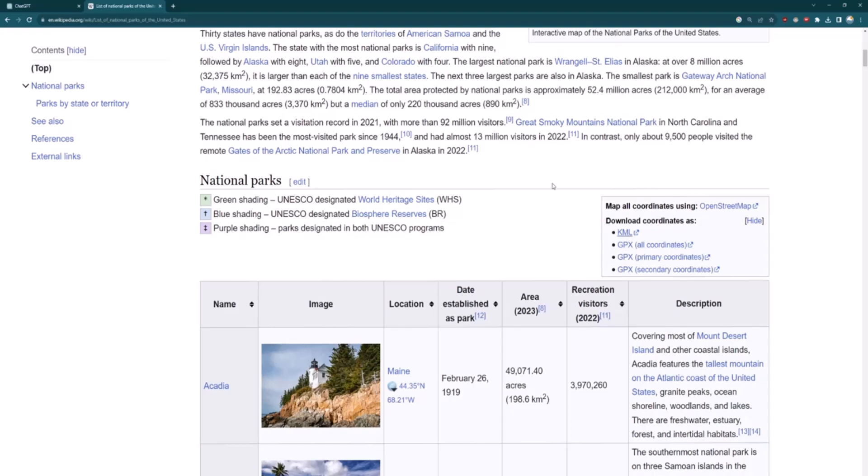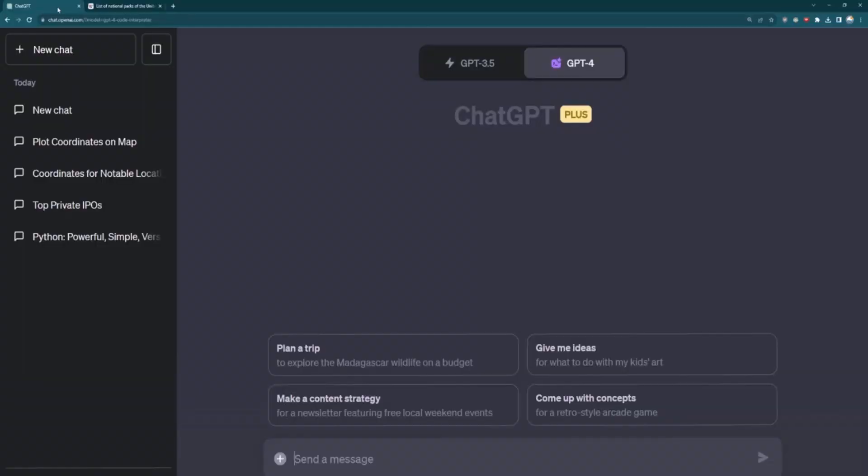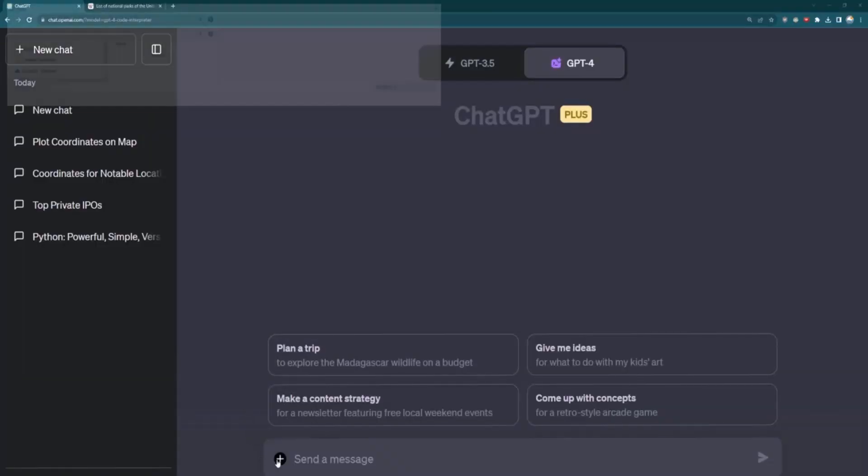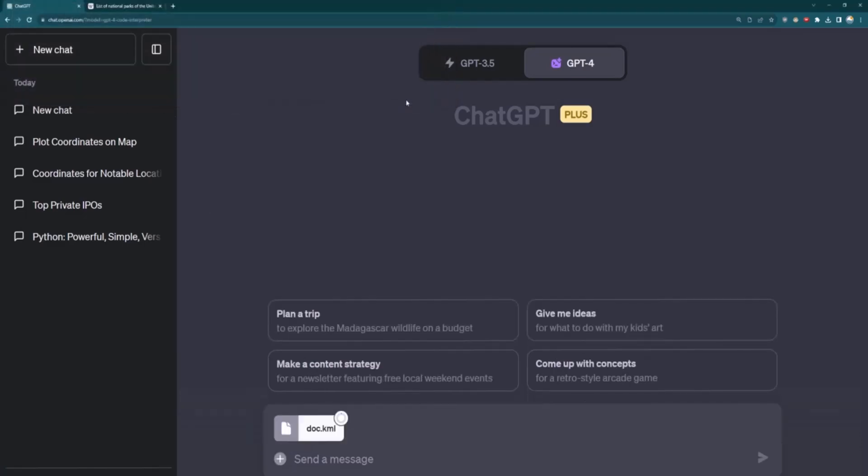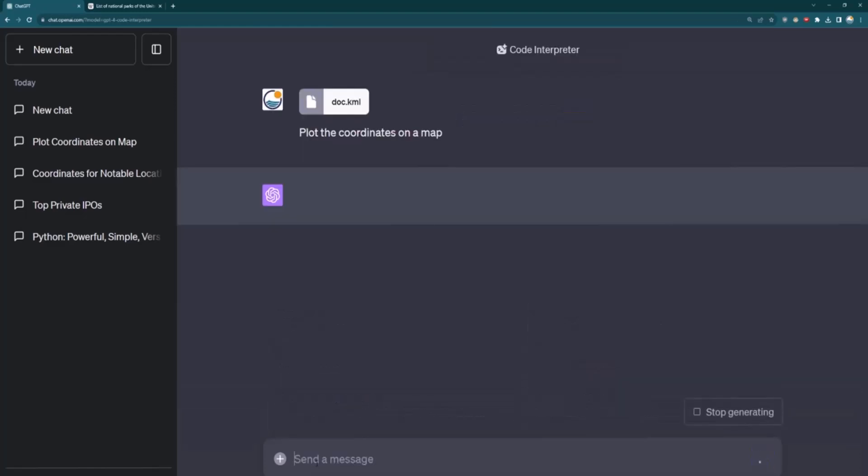So click on this to download, and then we're going to upload that file to GPT-4 Code Interpreter. So I'll click Upload File on that plus button, and I will upload that doc.kml file that I got from Wikipedia. And then what I'm going to do is just ask it to plot the coordinates on a map. And then we'll see what the Code Interpreter is able to do.